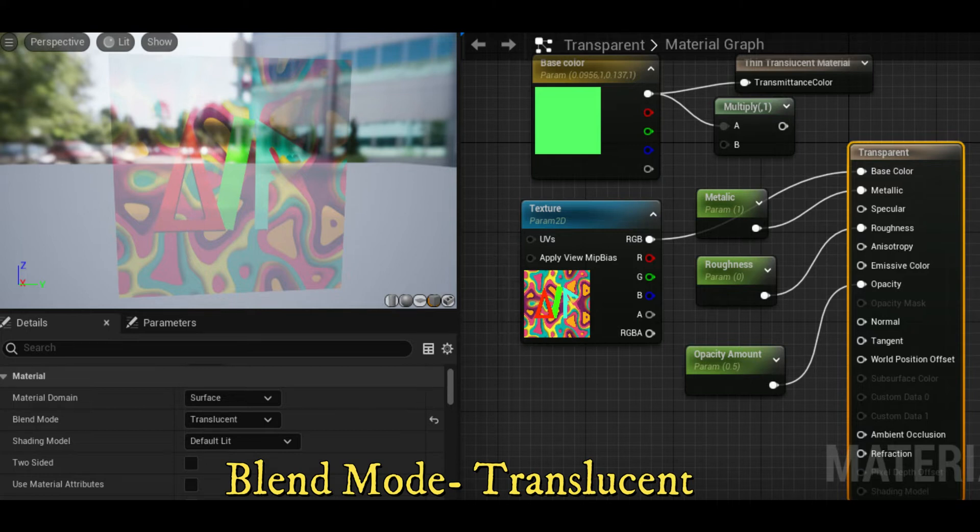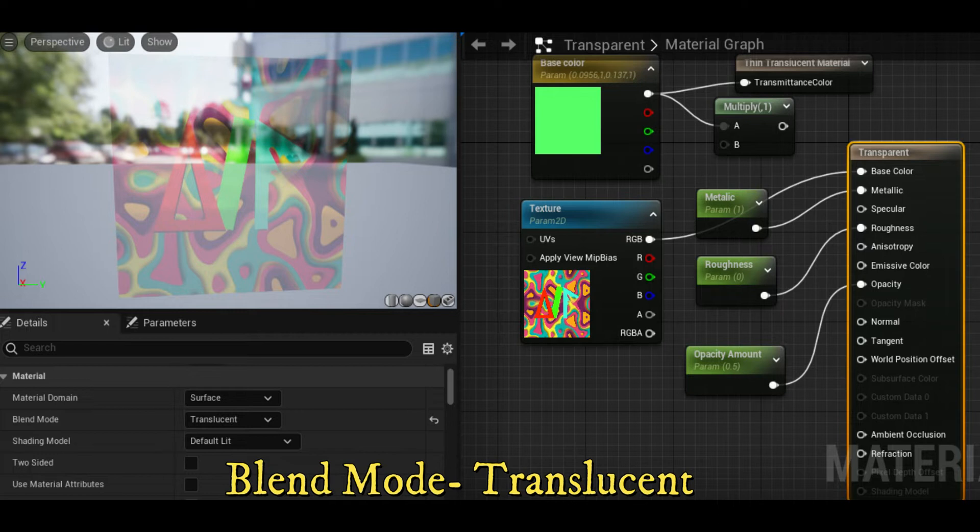The opacity input is enabled when the translucent blend mode is selected, typically for translucent, additive, and modulated materials.